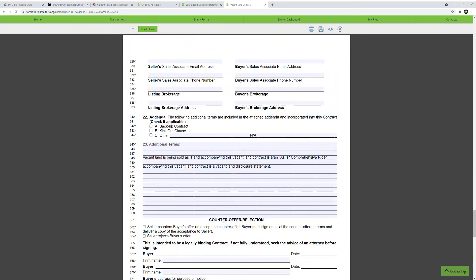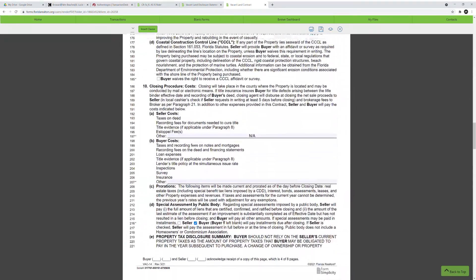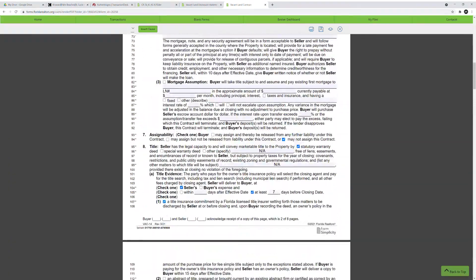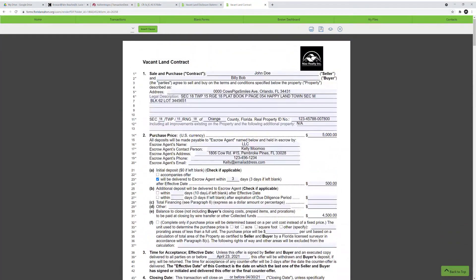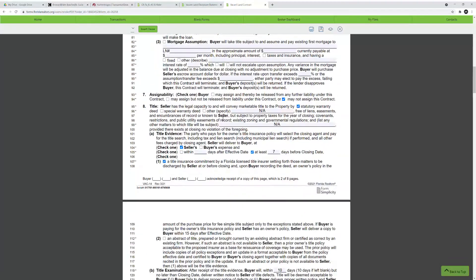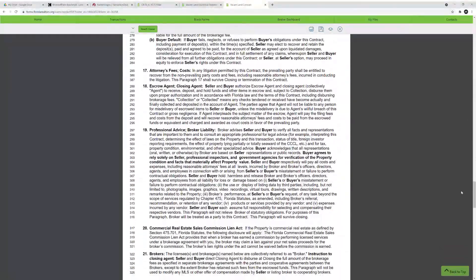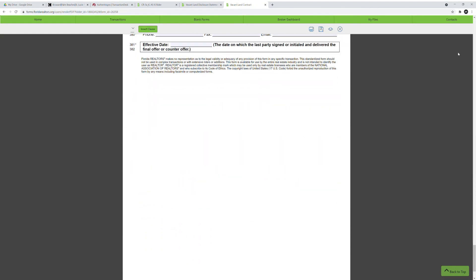That's pretty much the end of this video. This is the vacant land contract drafted fairly standardly, not covering special cases like financing. If you have further questions about anything in here, feel free to reach out — but this is the standard way to draft this contract. Hopefully this video was helpful and we'll see you in the next video where we discuss another contract. Until then, take care.